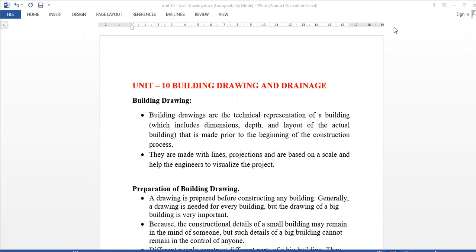First, Building Drawing. It is a technical representation of the building. It includes the dimensions and layout of the building. How do we represent and prepare the building drawing?